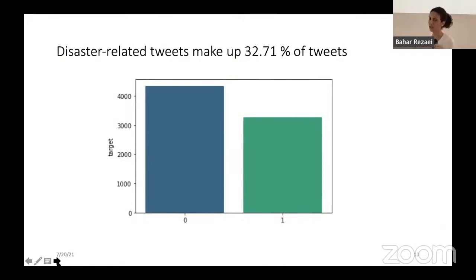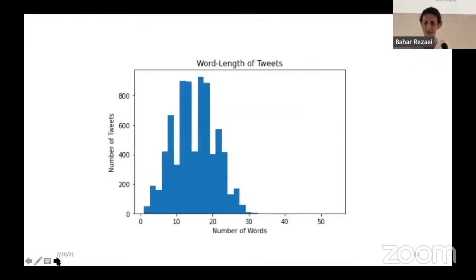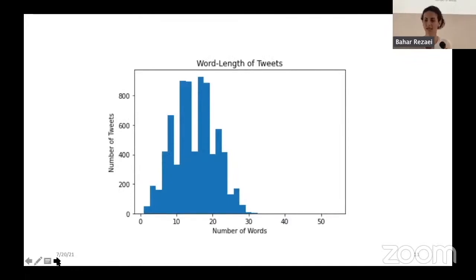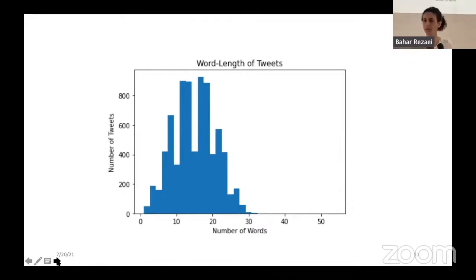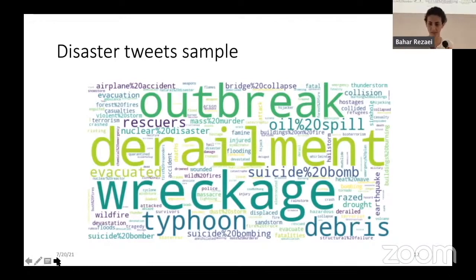Disaster-related tweets are about 32% of the entire tweets in my dataset. Tweet word length is mostly not larger than 30 words maximum. And this is a sample word cloud of disaster tweets — you can see prominent words like 'outbreak', 'collision', 'evacuated', and 'breakage'.